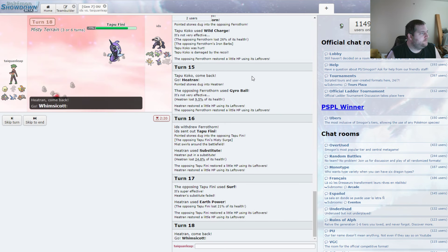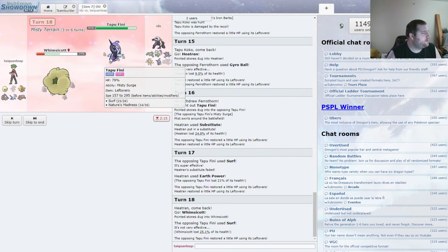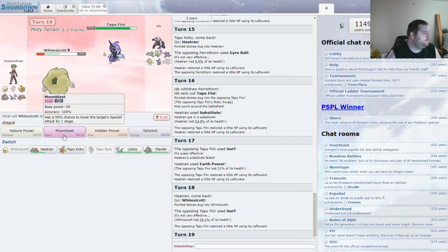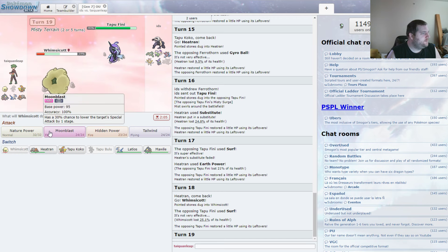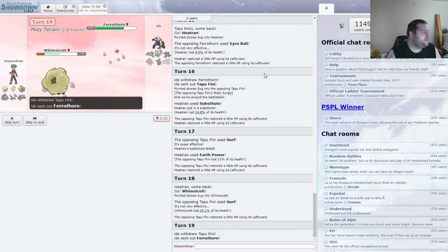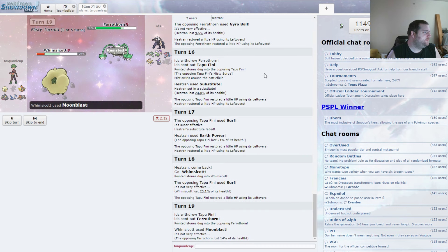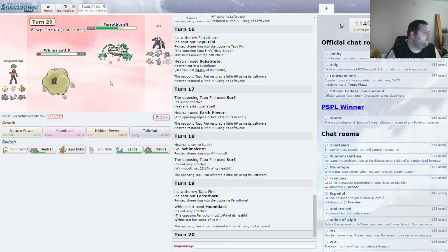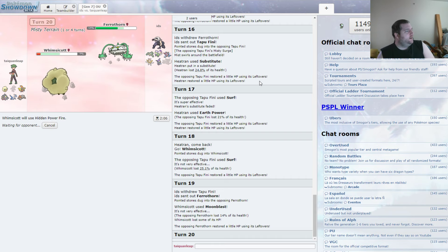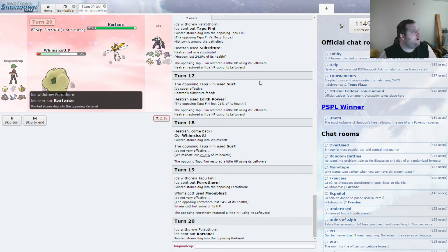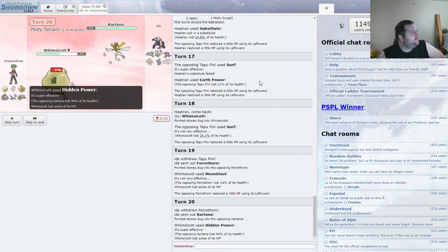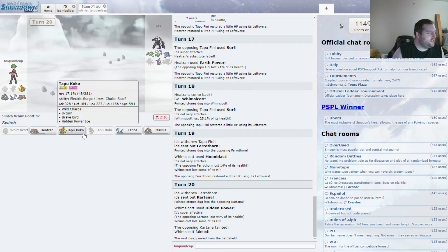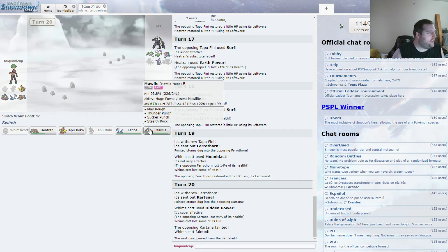And back to Whimsicott. Which we can take Surfs. He really wants my Heatran dead. He knows how much of a good Mon it is for me. Oh. Well, we're in Misty Terrain. So I get Moonblast regardless if I want it or not. So might as well Moonblast. And now we'll Hidden Power Fire. I would have liked to keep Whimsicott for the Kartana. But, oh, we're going to get the Hidden Power Fire off on Kartana anyway. Awesome. So that's a double down. He kind of overread what I was going to do there. And that actually does help me quite a bit.